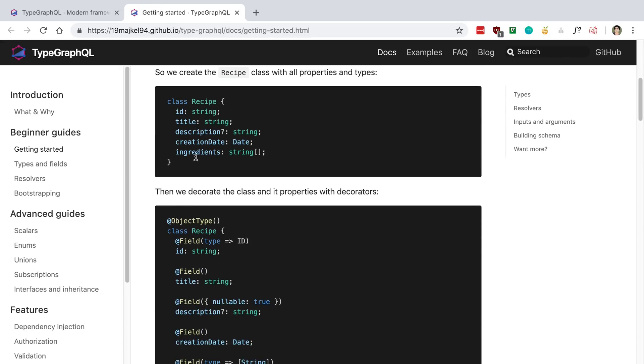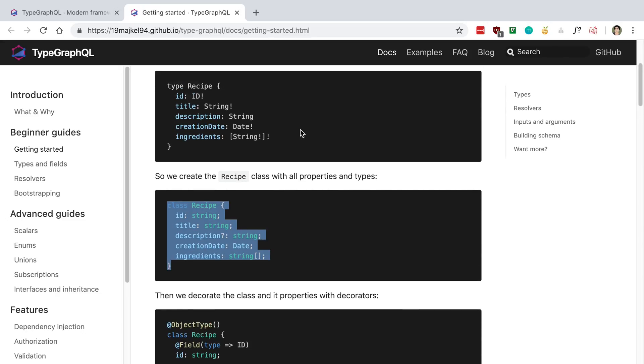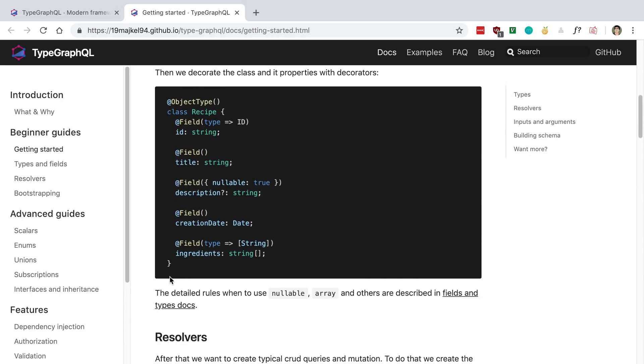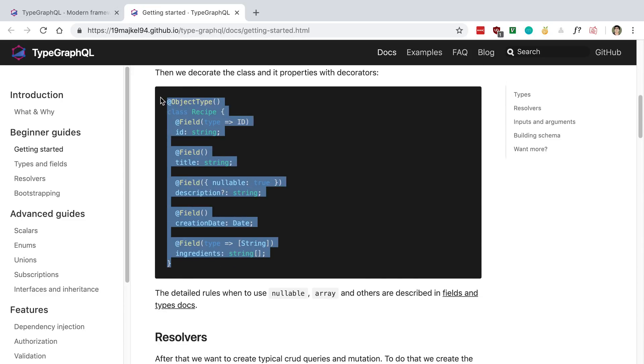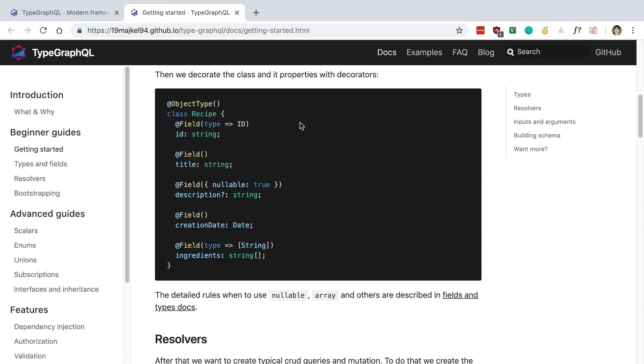Here we can see the class and the types pretty much match one to one, and then you add some things on top of it - in this case decorators. Here we just add decorators to the class and this basically exposes it to TypeGraphQL and tells it you want these fields to be GraphQL types. This is what the equivalent type would look like, just annotated with decorators.